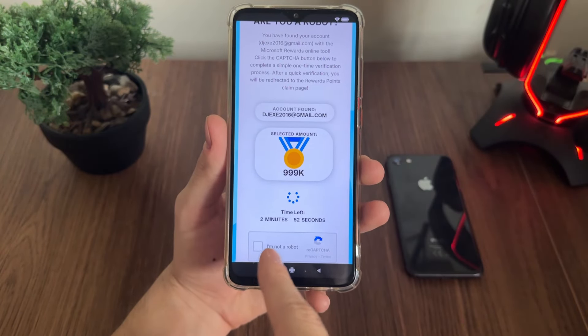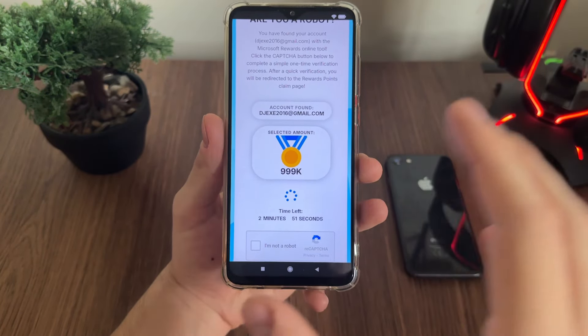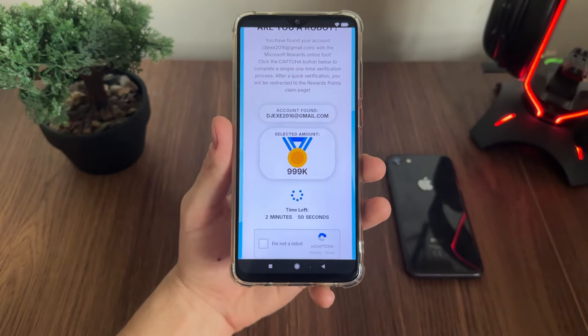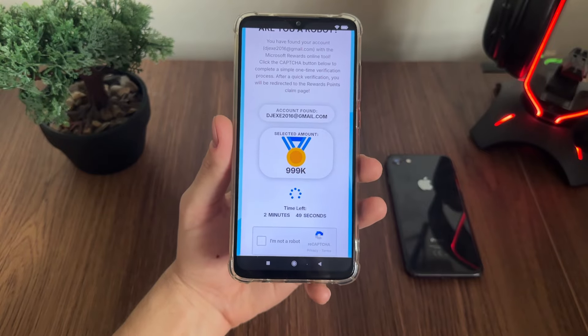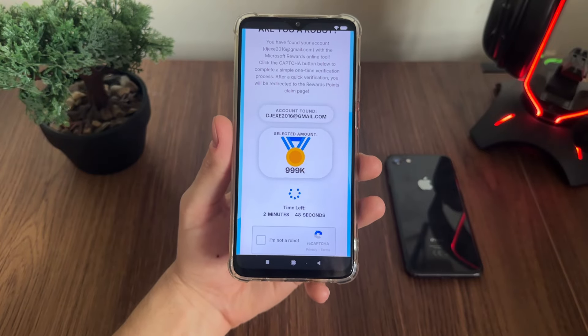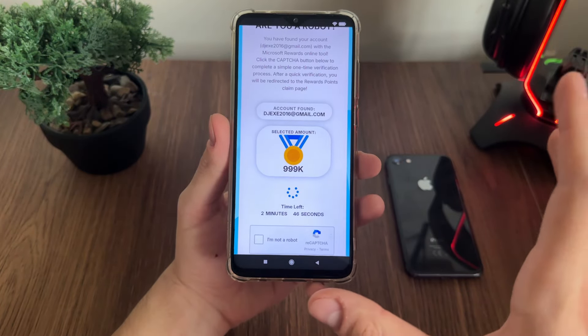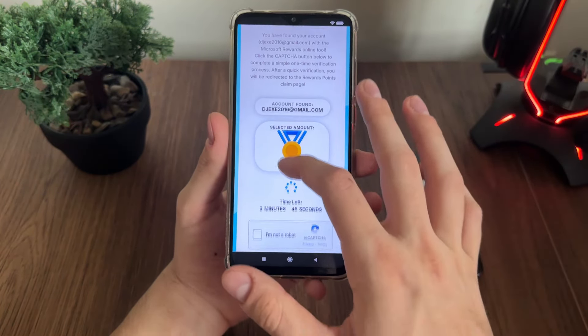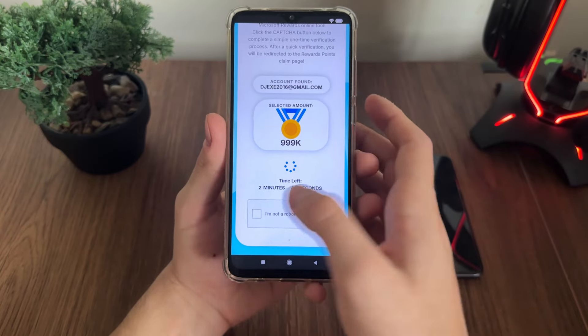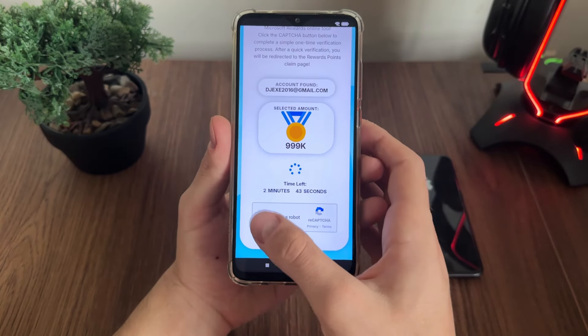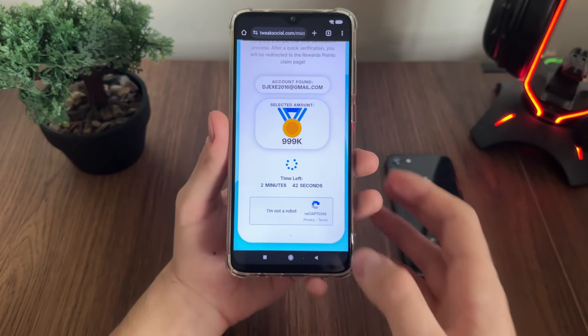What we have now is the 'Are You a Robot' page. We'll have a few minutes to complete this bot captcha and we must do it because there are a lot of malicious bot attempts. Don't worry, just follow my steps and click 'I am not a robot.'